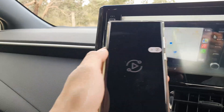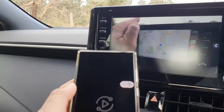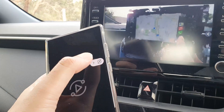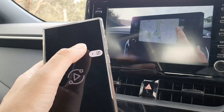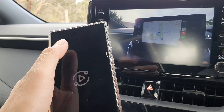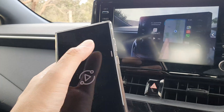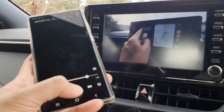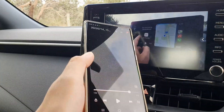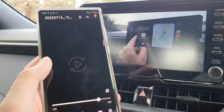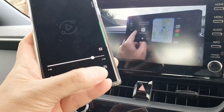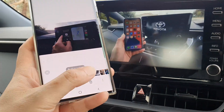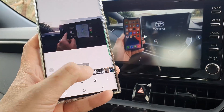So I can even watch a movie by simply screen mirroring from my Android device to my car screen. However, I do not recommend watching videos while driving — that is something I strongly advise against.